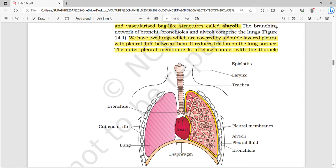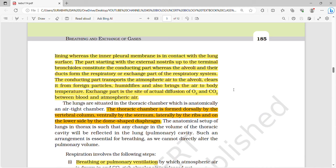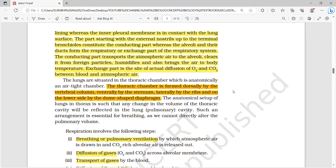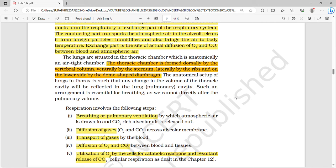Each terminal bronchiole gives rise to a number of very thin, irregular, vascularized bag-like structures called alveoli. In the human respiratory system, there are two lungs covered by a double-layered pleura with pleural fluid between them. The pleural fluid reduces friction on the lung surface. The outer pleural membrane is in close contact with the thoracic lining, while the inner pleural membrane contacts the lung surface. The region from external nostrils to terminal bronchioles is the conducting part, while the alveoli and ducts form the respiratory or exchange part.